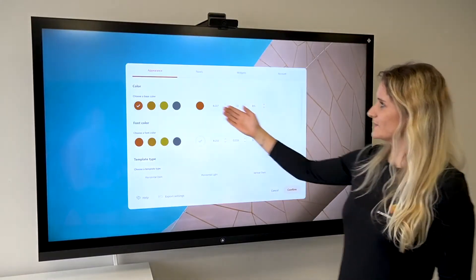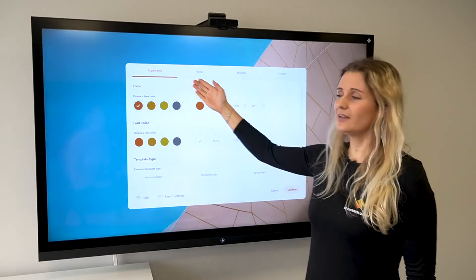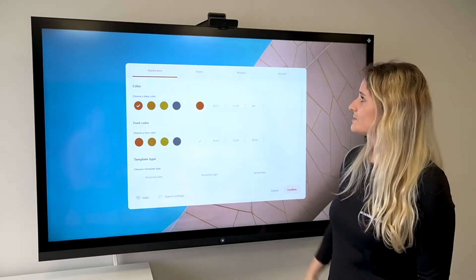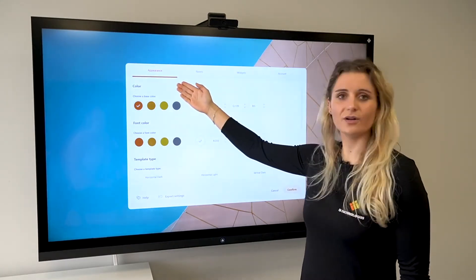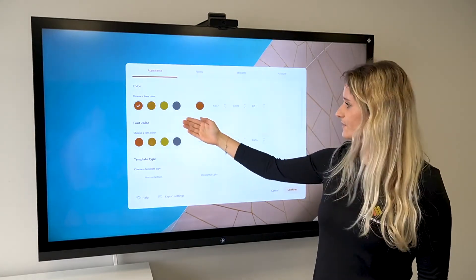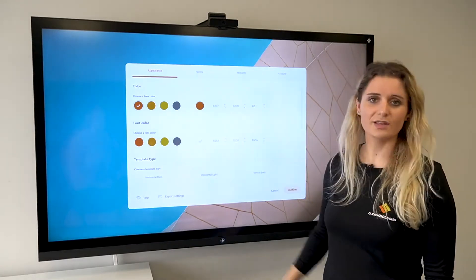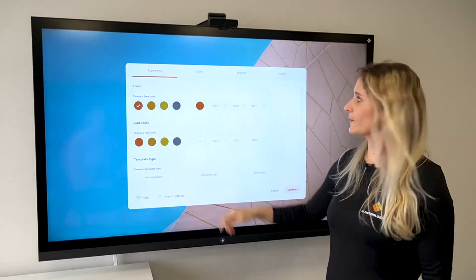As you can see, the settings are divided into four tabs. In the first tab you can change the color, choose the fonts, and choose the template as you like.